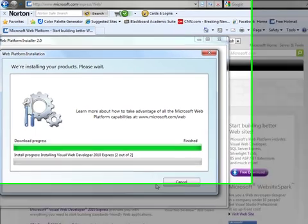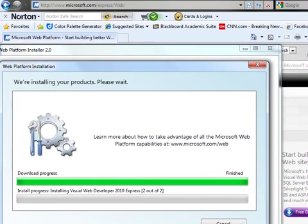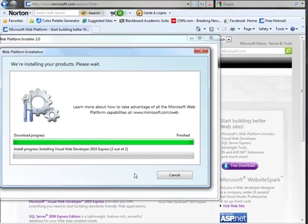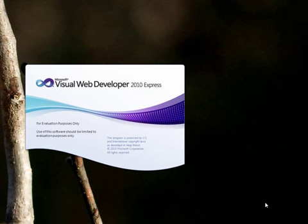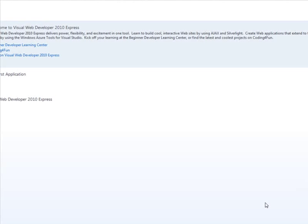Again, the first part before the restart was simply to install the .NET Framework 4.0. Once you've completed the installation process, start up the Visual Web Developer 2010 Express and allow it to go through its startup process. Basically, it's just configuring the application to run for the first time.